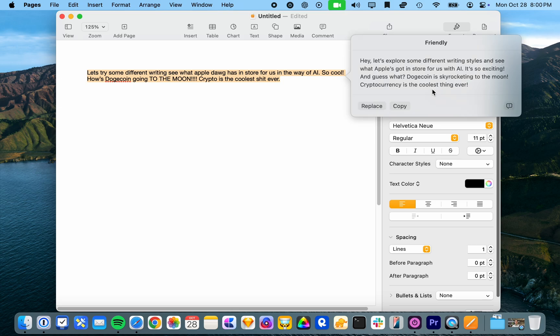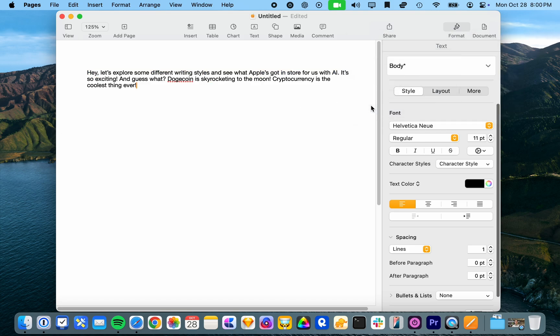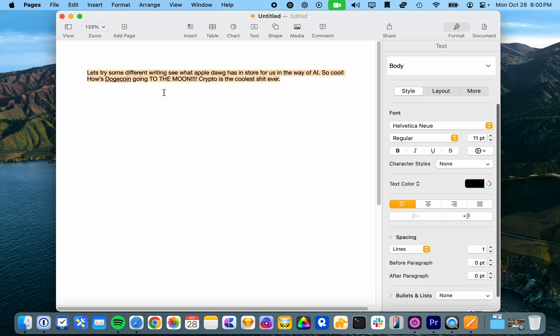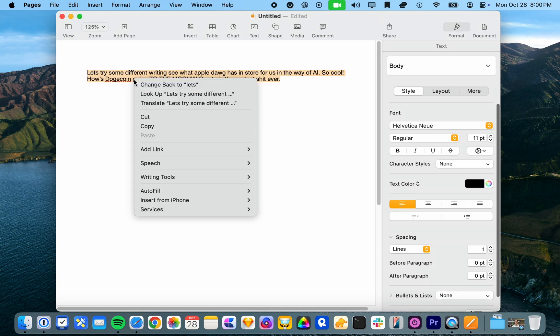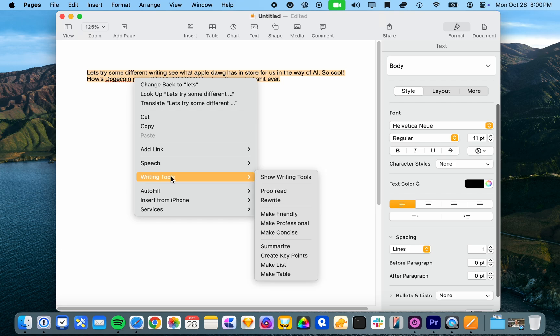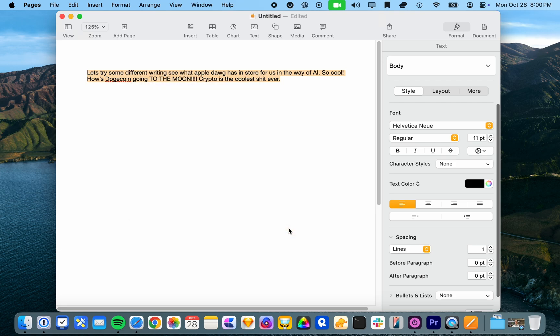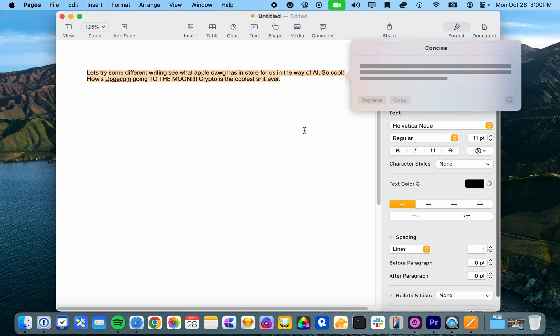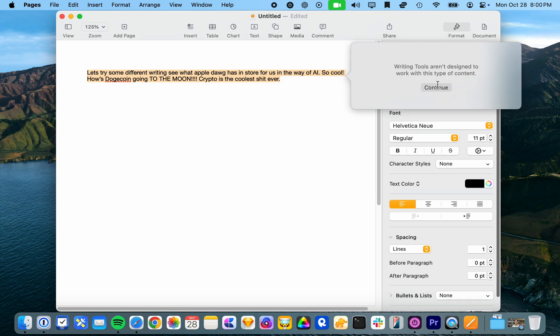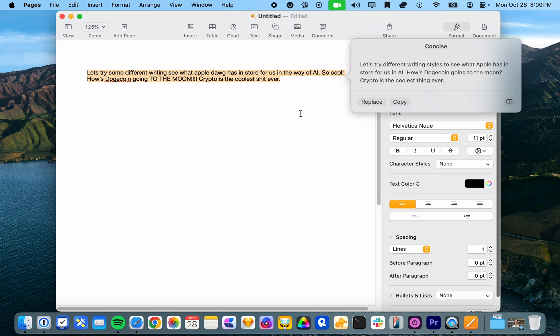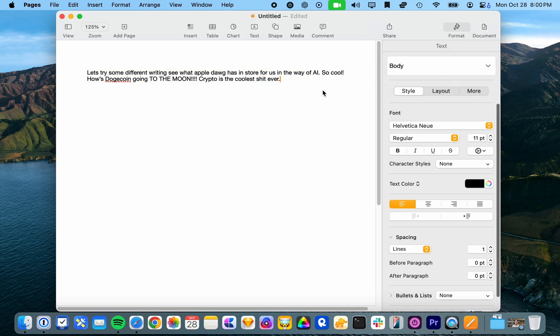Hey, let's explore some different writing styles and see. So exciting. And guess what? Skyrocketing. Oh yeah. So yeah. I think that's a fun style, whether that is actually useful. I'll leave that up to you. Concise variant. Let's try different. Yeah. So there you go. Short little summary of writing tools.